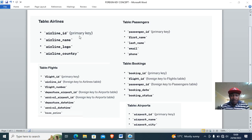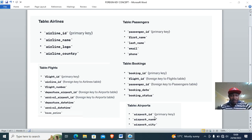In the airlines table we have airline ID as the primary key. In the flight table we have flight ID as the primary key. When we go to airports, we have airport ID as the primary key, but the airline ID there becomes the foreign key, creating a relationship with the airlines table.